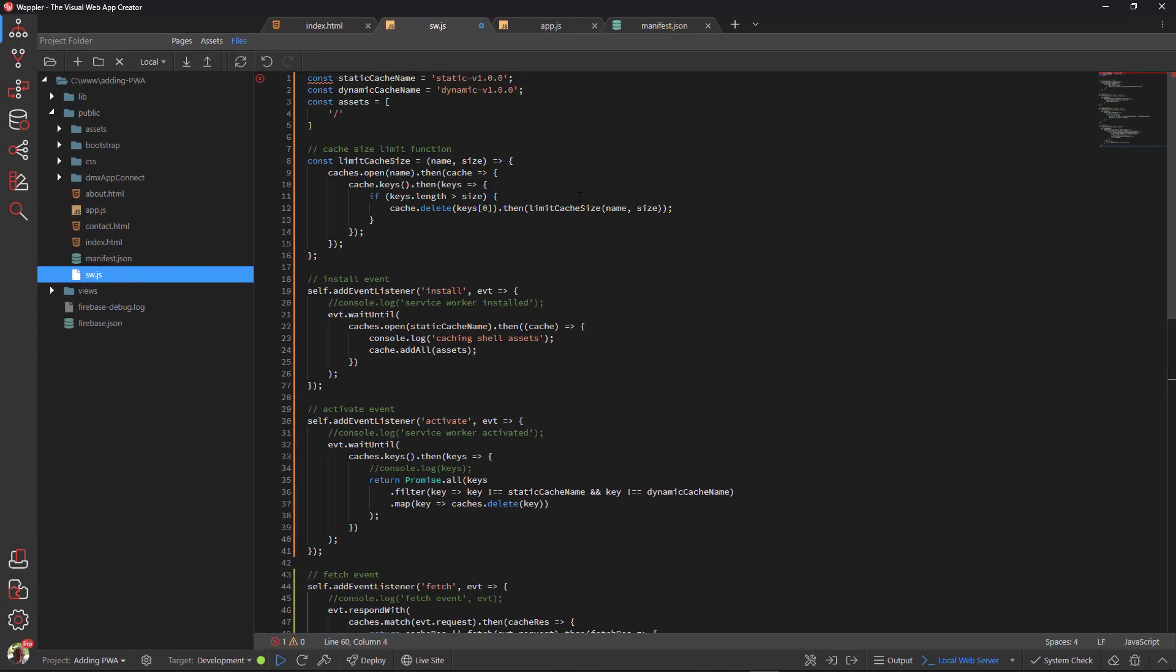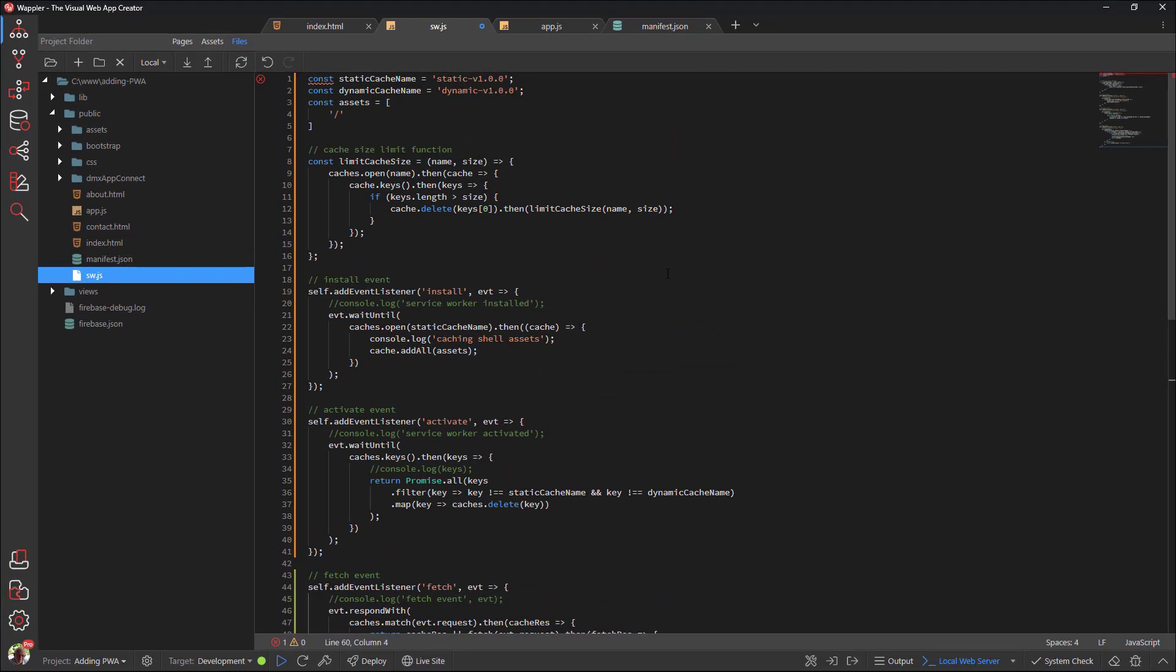At the top of the document, I have declared a number of constants. Yes, I know that the editor does not like the abbreviation of the word constant, but it is perfectly legal to use. The first constant carries the value of the static cache name, while the second constant carries the name of the dynamic cache. The version will be explained in the other video.